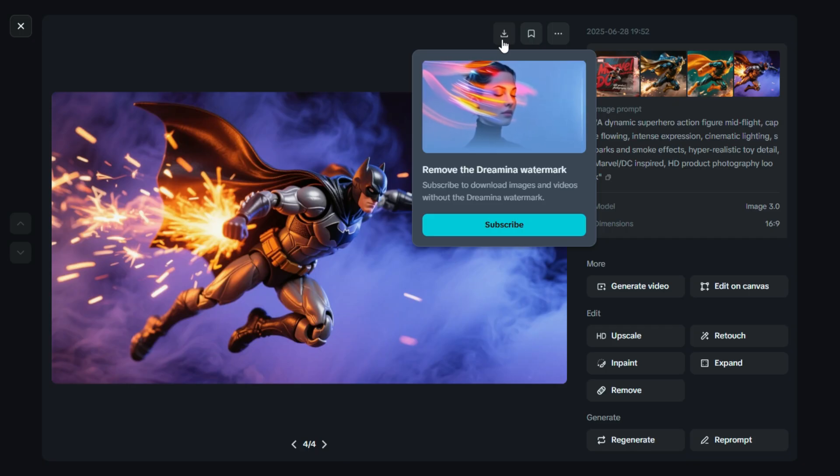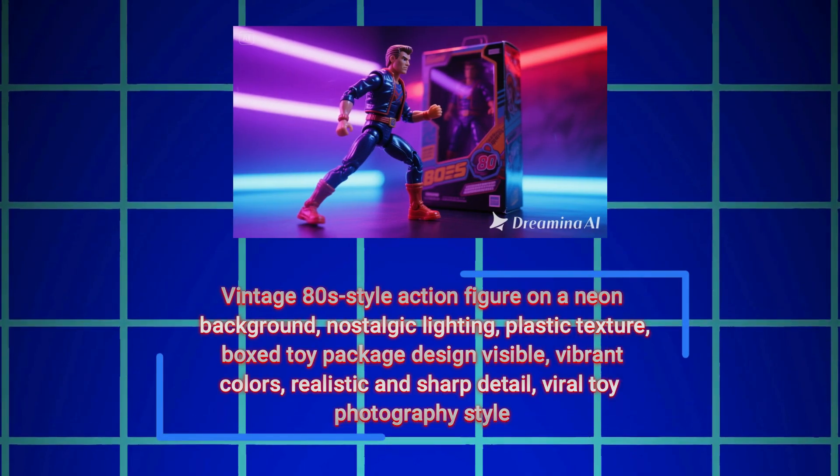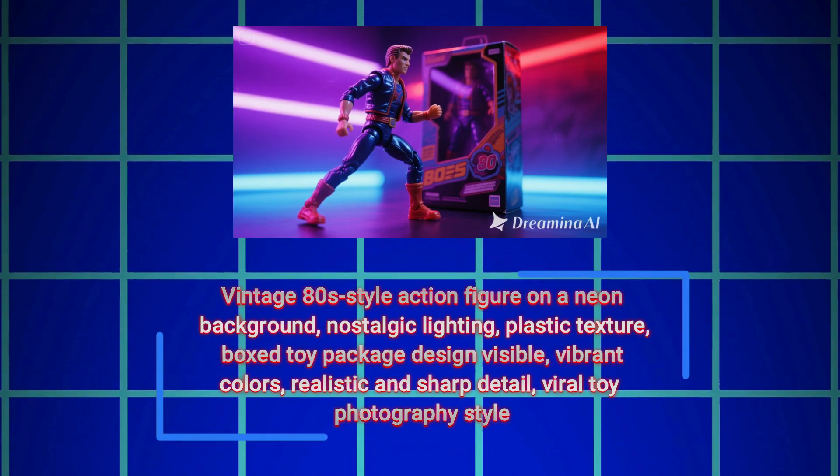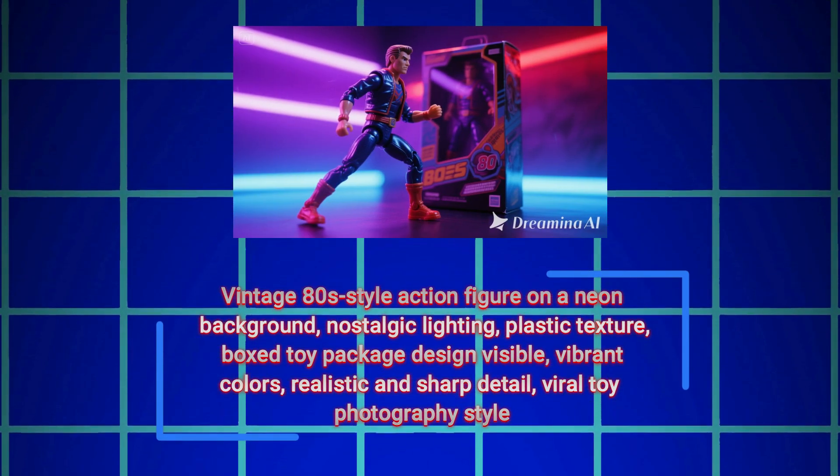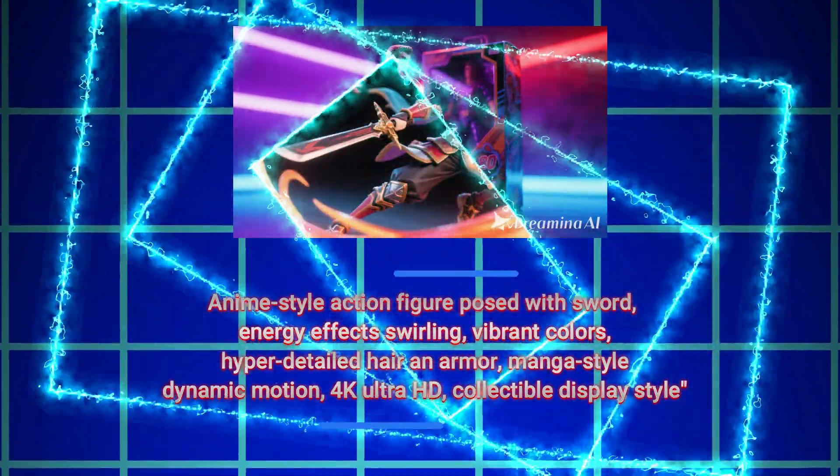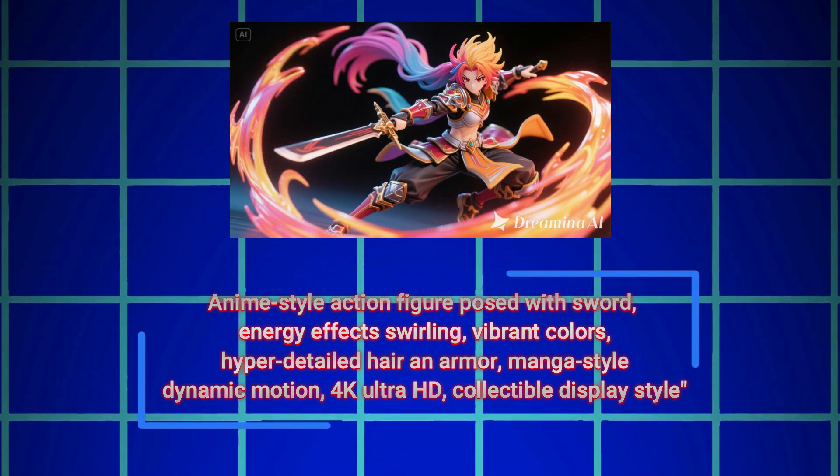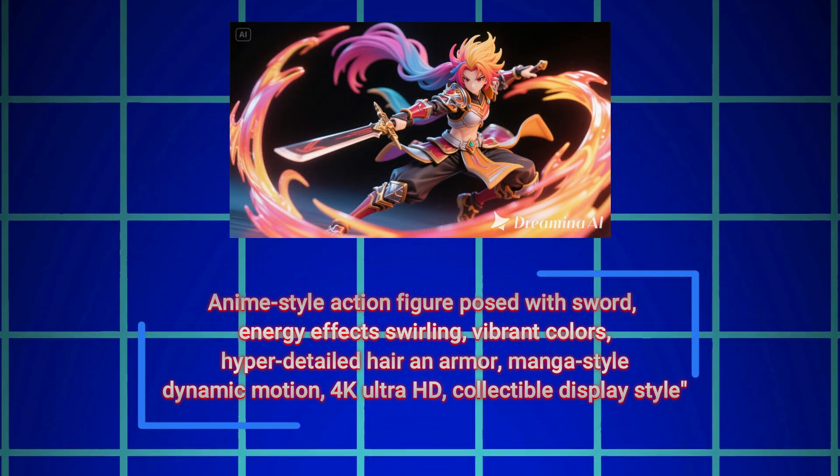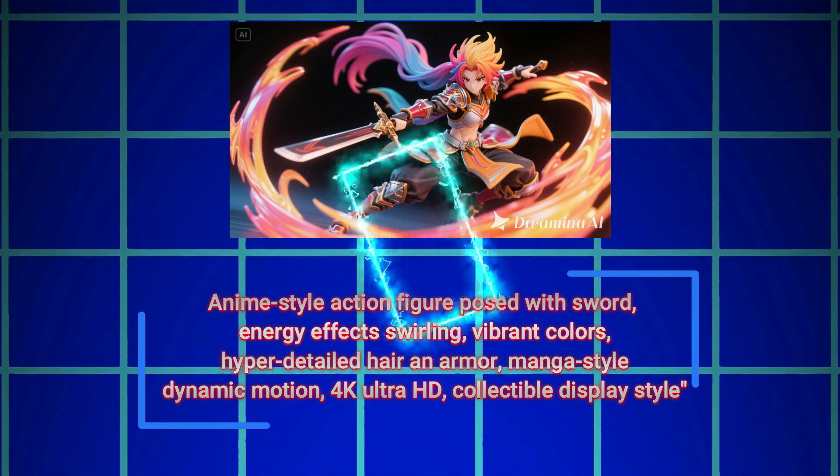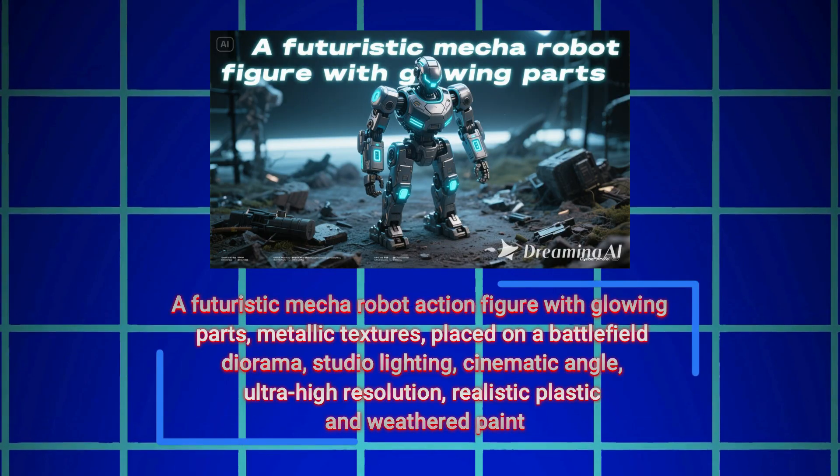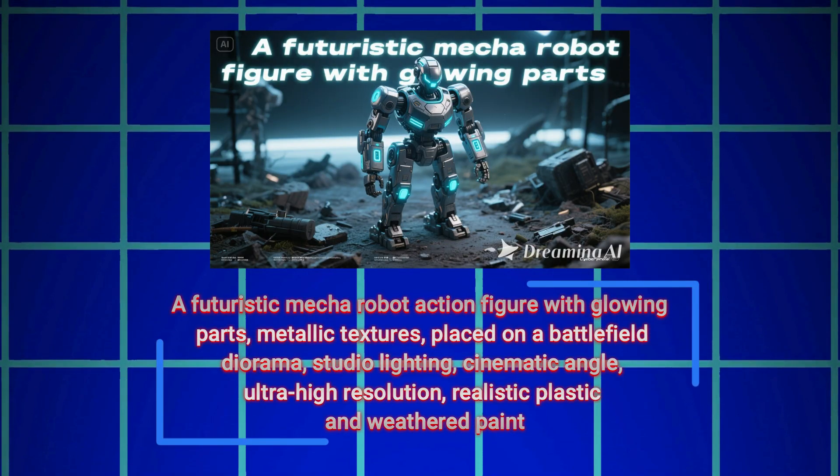Now we have some more unique styles of Viral Action Figure Images, each created with its own creative prompt. You'll definitely feel inspired by these visuals and their prompts. They show just how much variety and creativity you can achieve using Dreamin AI.